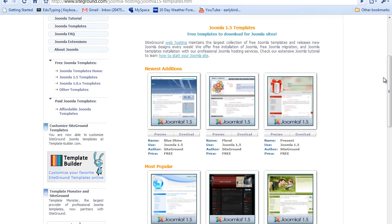Free templates tend to not have very many, actually probably don't have any parameters that you can switch like color schemes. Most commercial ones that you purchase do have different color schemes that you can choose from. But free ones most of the time don't have that. So just to be aware of that, you're going to have to do a lot of editing on your own to match your company look and feel if you get a free template.